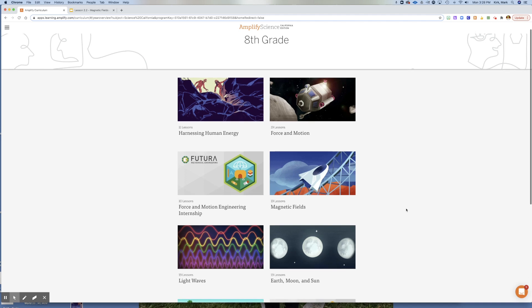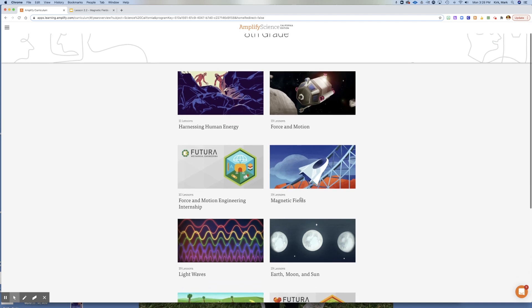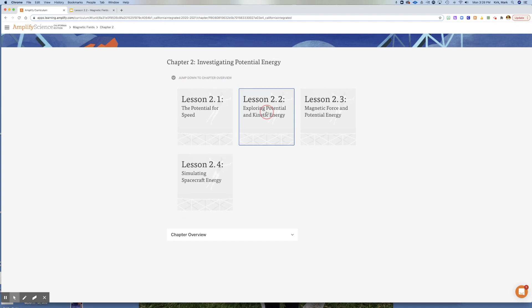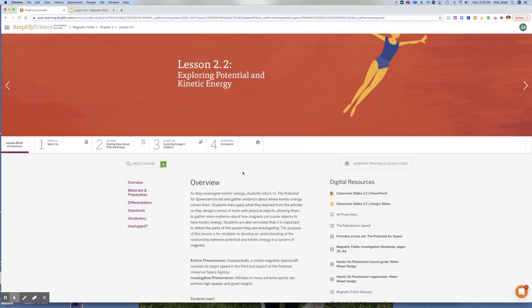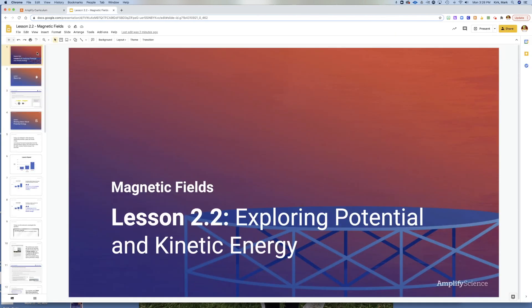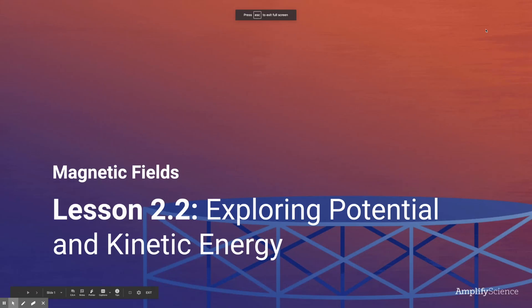Good morning again, students. Mr. Kirk here. We're going to continue our exploration of magnetic fields and specifically back into chapter two. This time we're in lesson 2.2, and today's lesson is going to require your imagination. You're going to have to be creative and do some thought experiments because we're not going to be in class to do experiments together. I'm going to walk us through a series of slides and hopefully you'll be able to think your way through the experiments and get the appropriate answers.